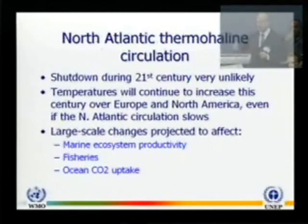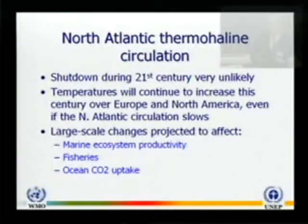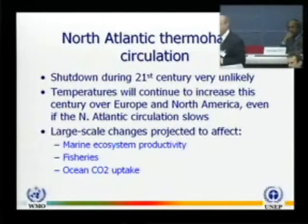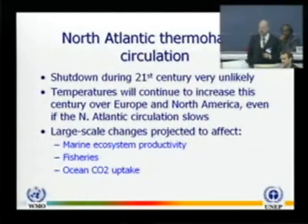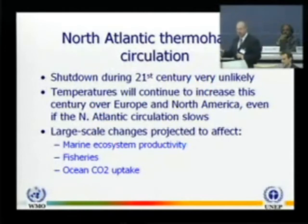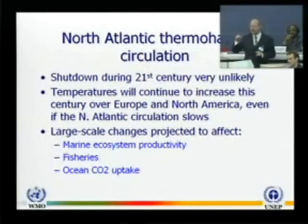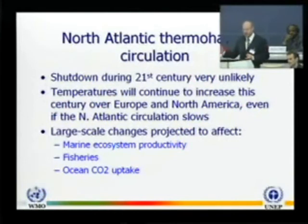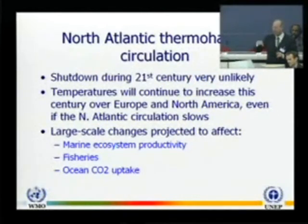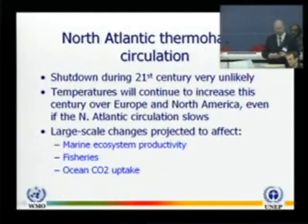Thermohaline circulation: there has been a lot of talk about shutdown of the North Atlantic thermohaline circulation. The conclusion is that, firstly, this is very unlikely. And even if it did, temperatures would probably continue to increase in Europe and North America because of the warming influence. So the shock-horror stories about Europe freezing and the next ice age are in very low probability. In the longer term the issue may be different, with important changes in marine ecosystems, fisheries, and ocean CO2 uptake.